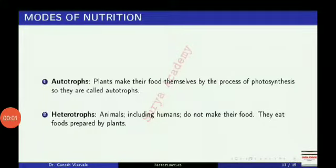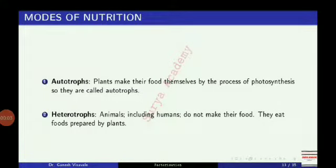Now let us see the modes of nutrition in organisms. So nutrition ke doh modes are — autotrophs or heterotrophs.